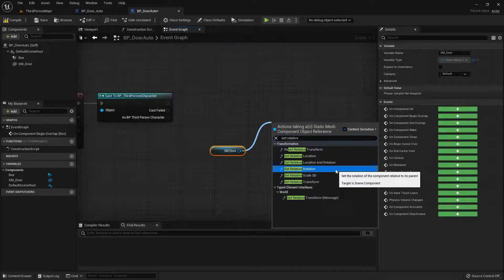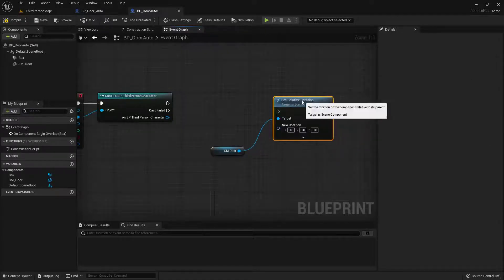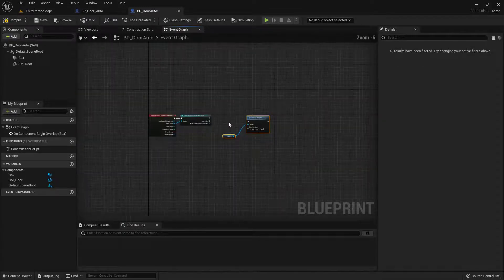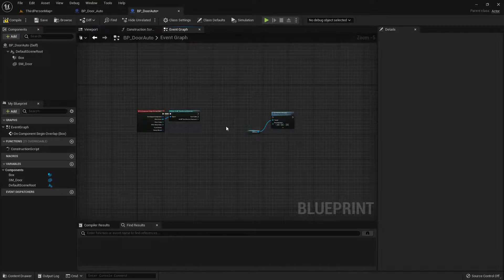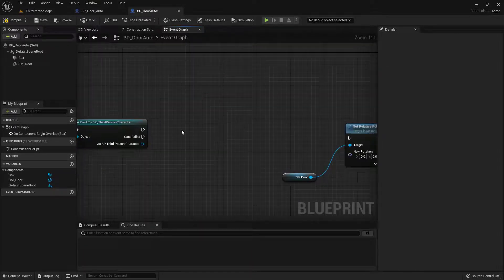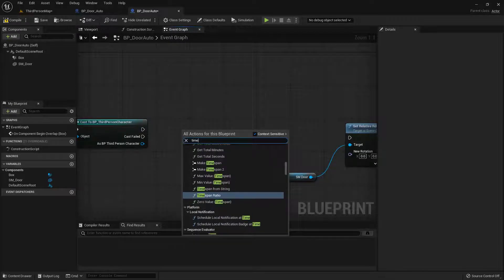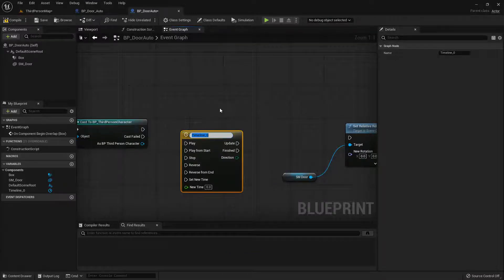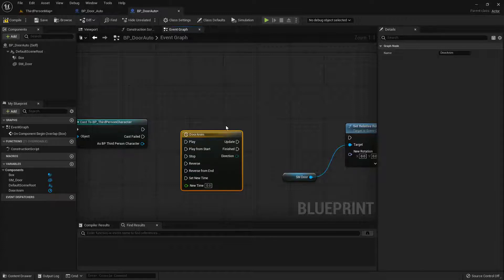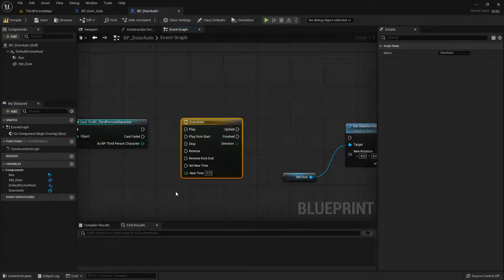One thing I want to point out is that if I just set the relative rotation on overlap, it's going to snap open immediately. I actually want it to open over time — over a timeline. So let's add in a timeline: right-click and search for 'timeline'. You'll find it at the bottom. I'll add in a timeline and give it a name because I believe in naming conventions — let's call this one Door Anim. If I double-click on it, I get inside it and a new tab appears at the top for this door animation.